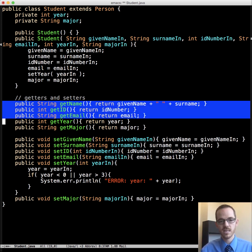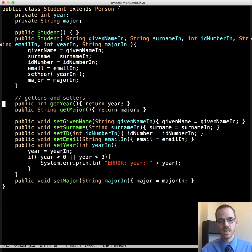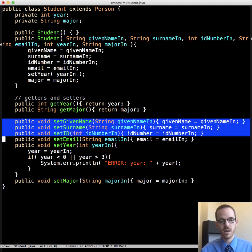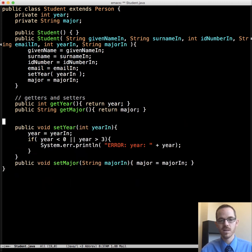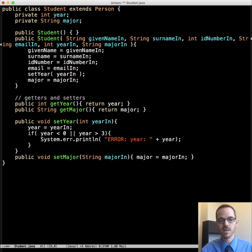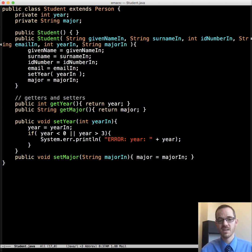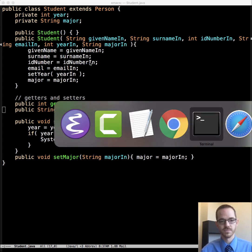So furthermore, we didn't have to write these, get name, get ID, get email. And so we don't have to write, we don't have to include those here. We inherit them. And major, which are specific to student. So now let's try and compile this.